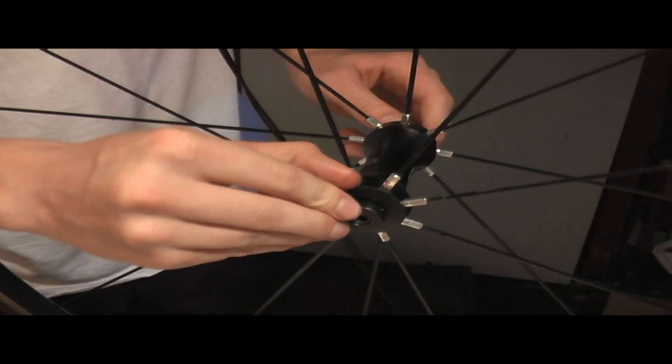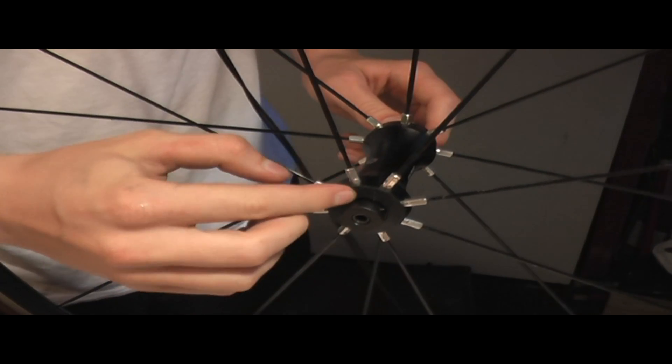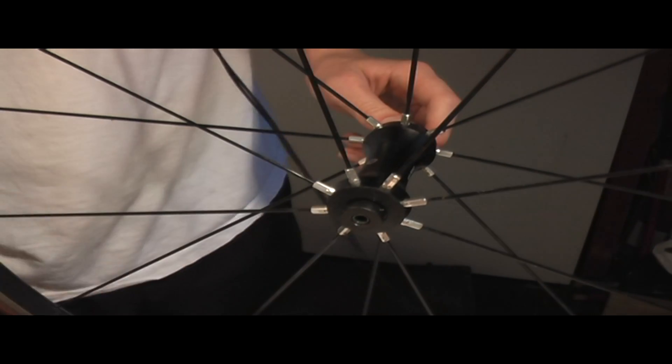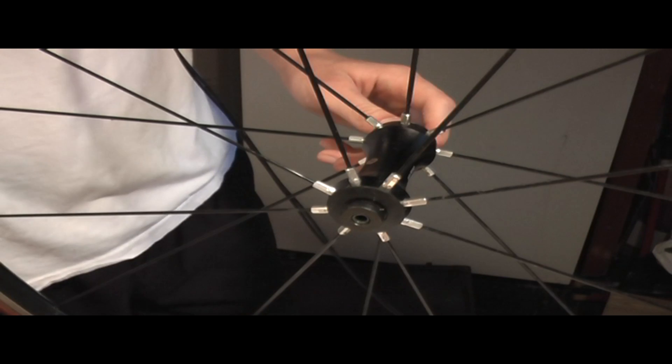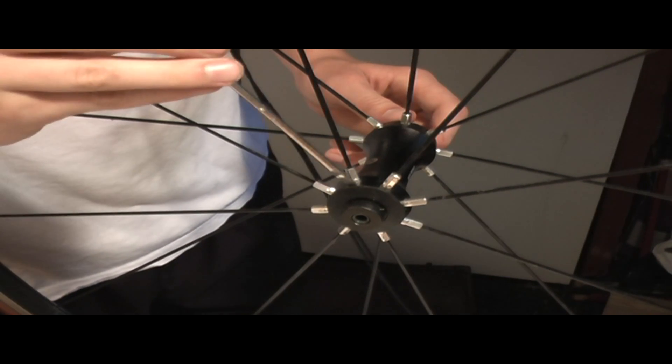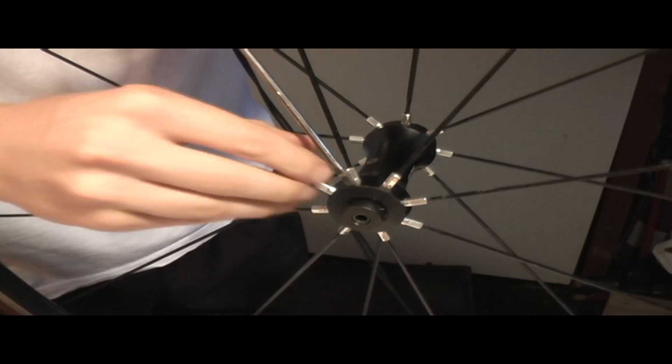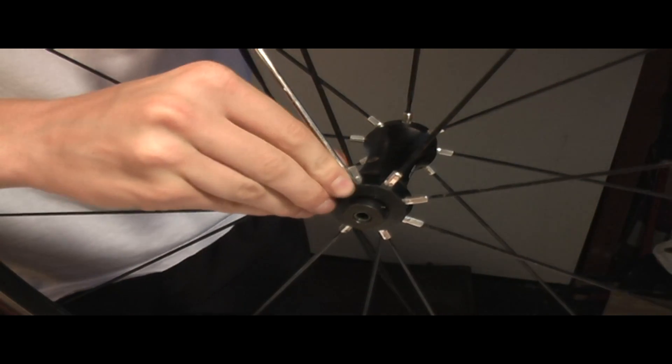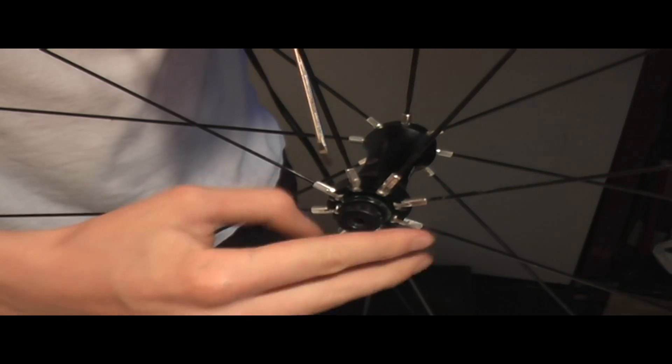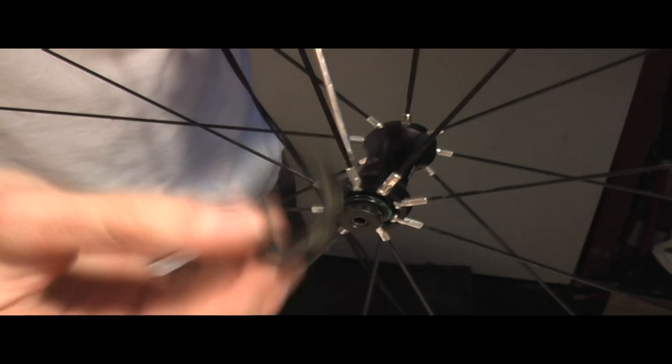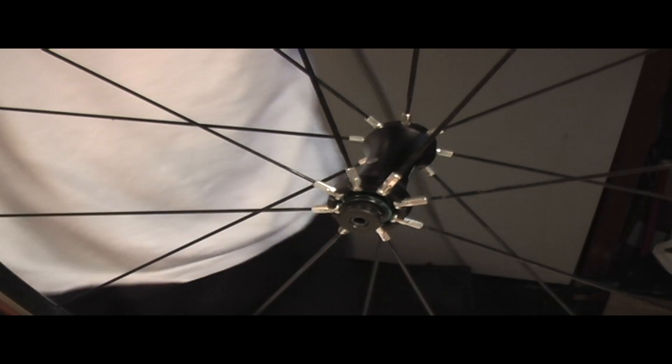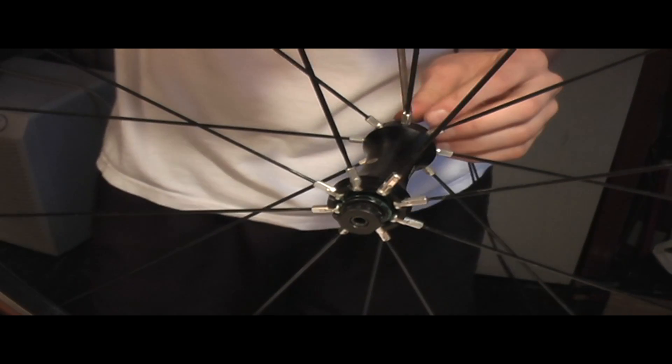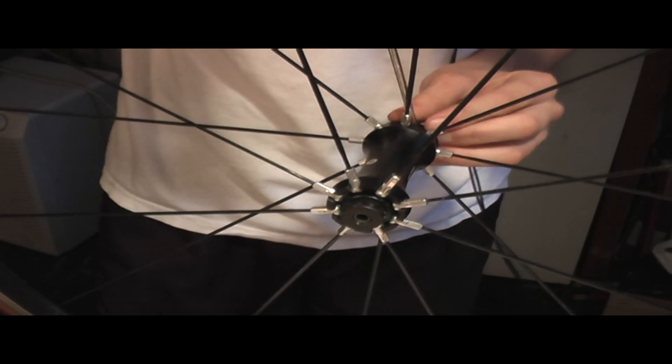I forgot some of them have a little cover here to keep grime from coming in. Usually just take a flathead screwdriver, pop it off with this. Put that to the side. Same on the other side.